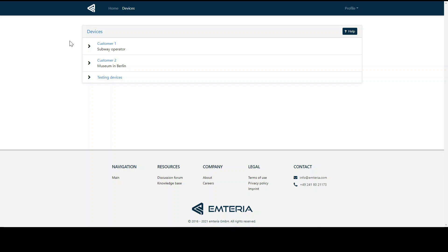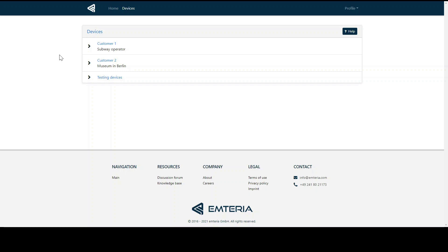As we can see here, the devices are ordered in the same groups as we have ordered them before. However, the information and possibilities within Emteria MDM are much more. In MDM, there is a constant connection between the device and the fleet manager website via the internet. And by the way, the fleet manager website can be accessed by any browser and from anywhere around the world.